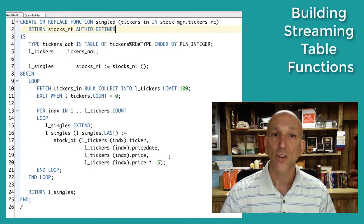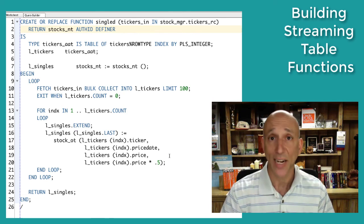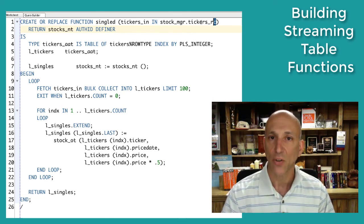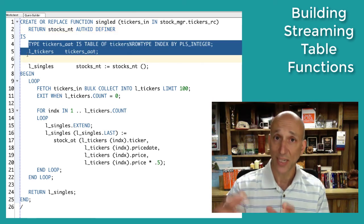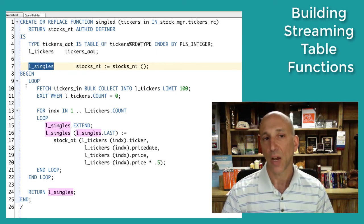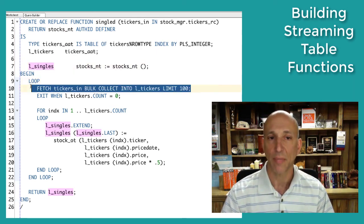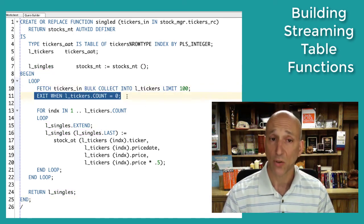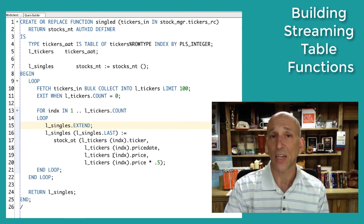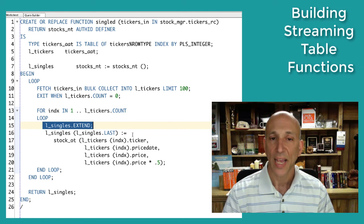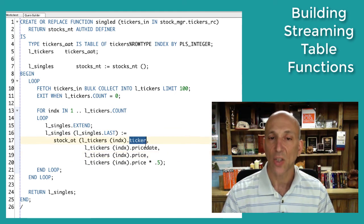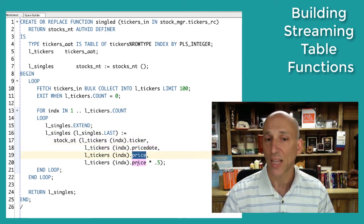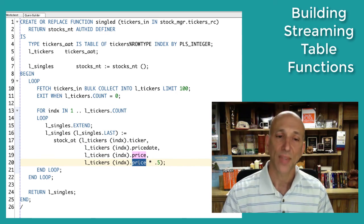Here's my singled function — as opposed to doubled. It follows the same pattern: take in a cursor variable, this time of rows that look like the tickers table, and return a nested table of stock data. I've got my local collection to hold the ticker rows and my return array. Again, a loop fetching 100 rows at a time, stopping when nothing is fetched. For each ticker row I extend the nested table and add a single row of stock information with the ticker, price date, open price, and close price assuming a small increase. Then I return the nested table.